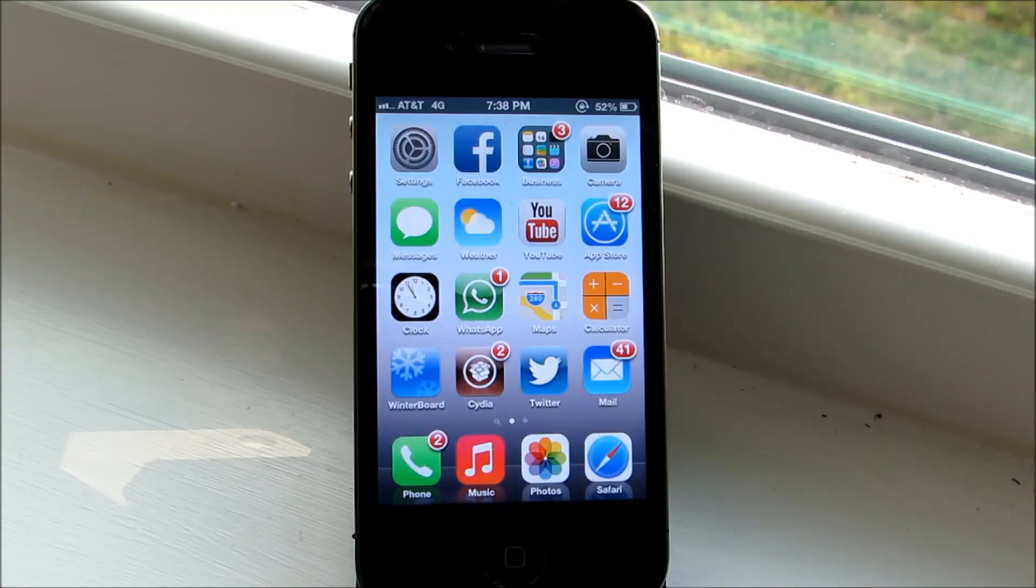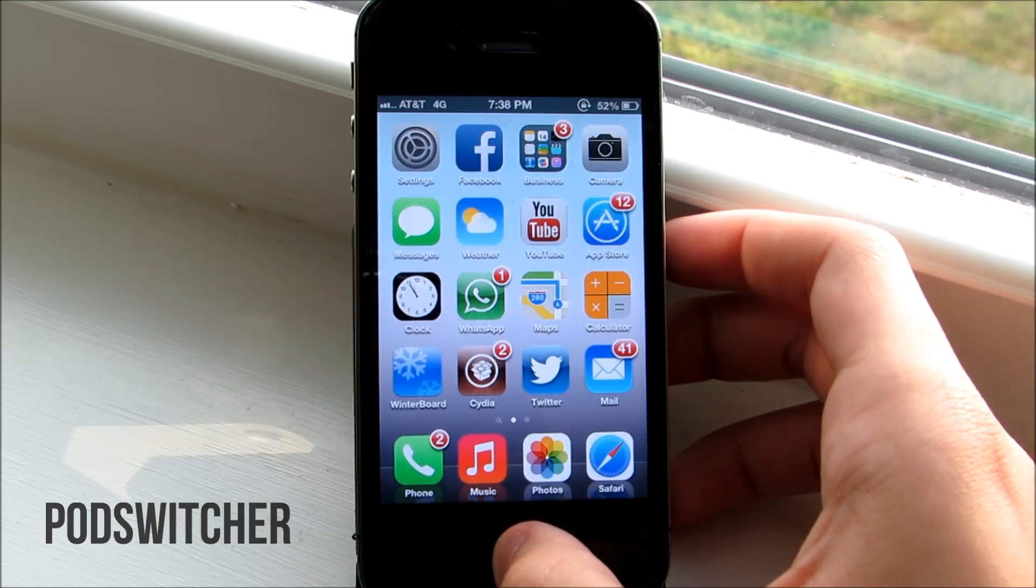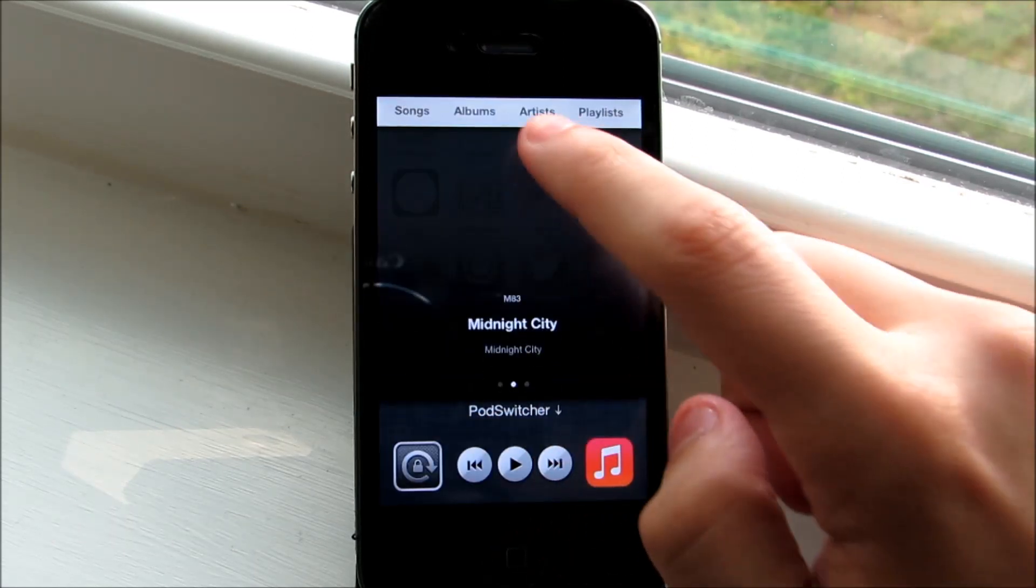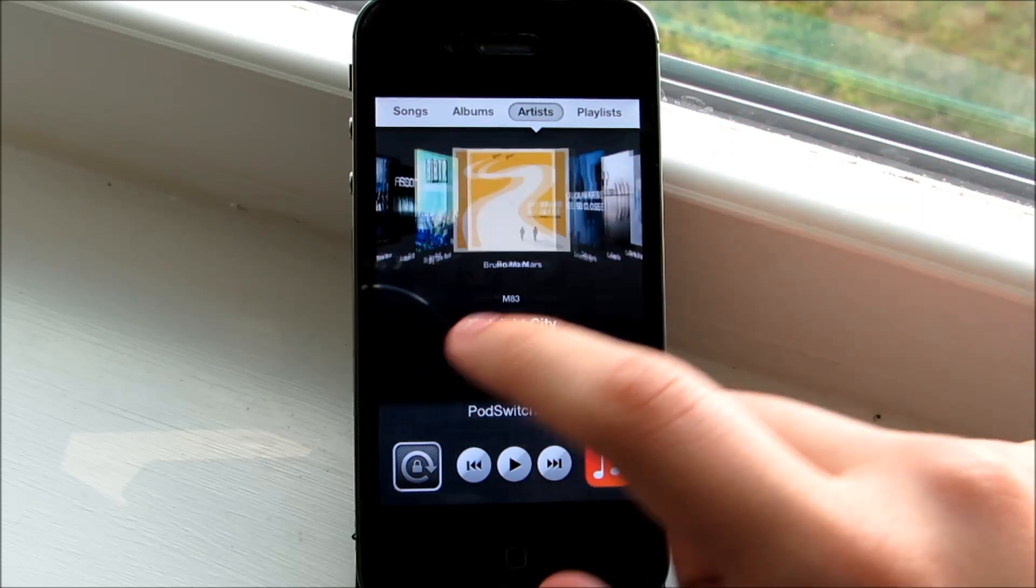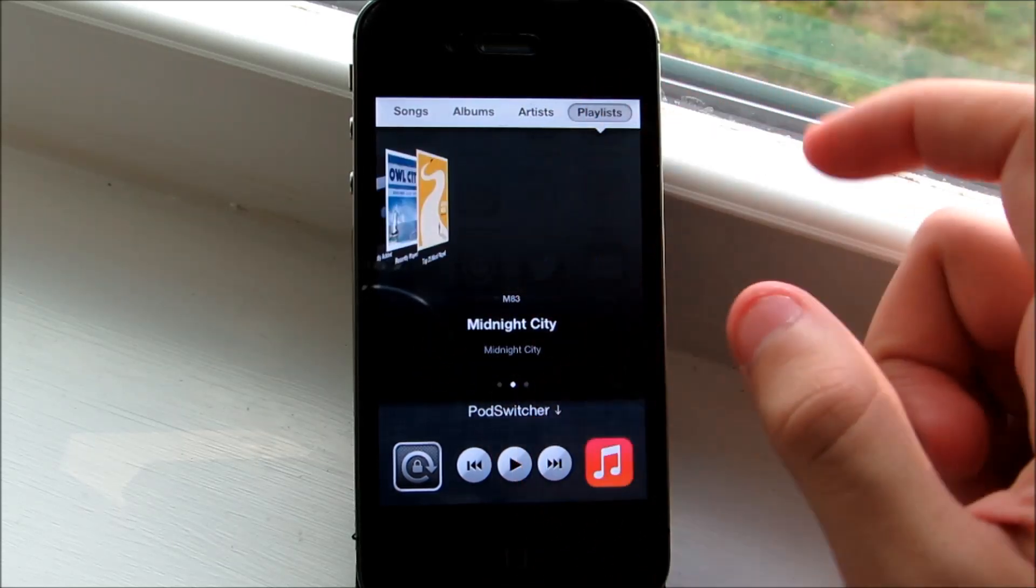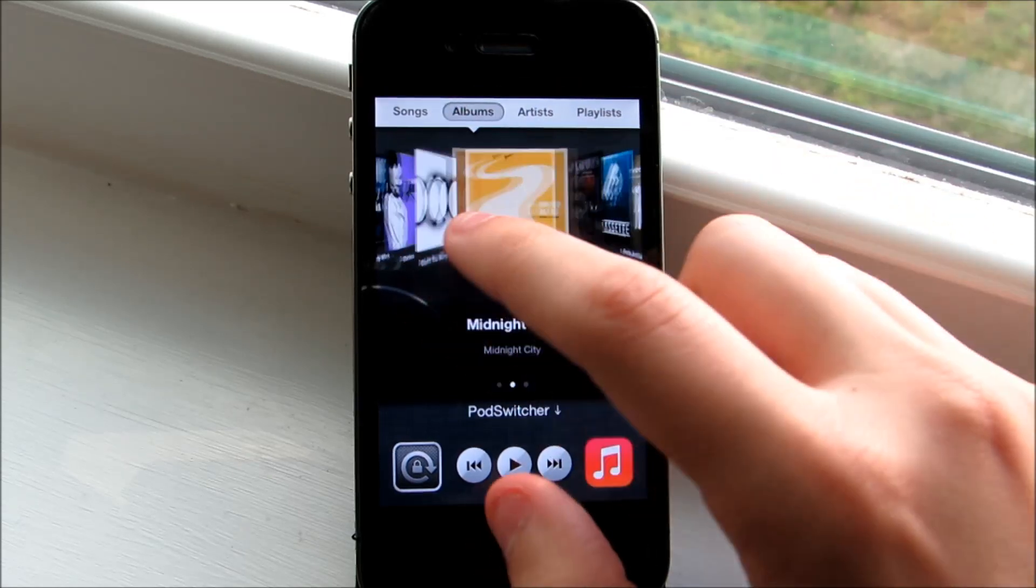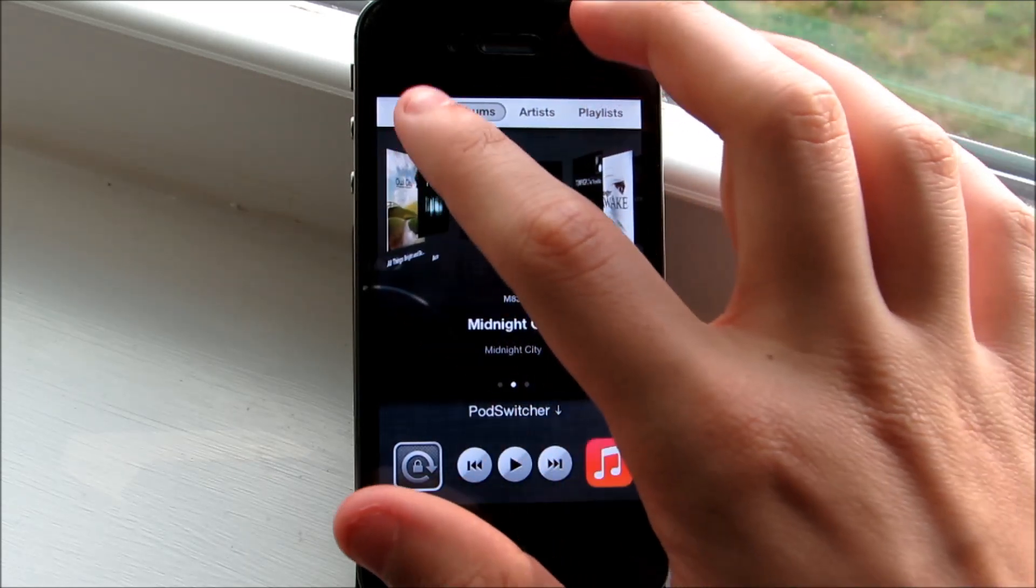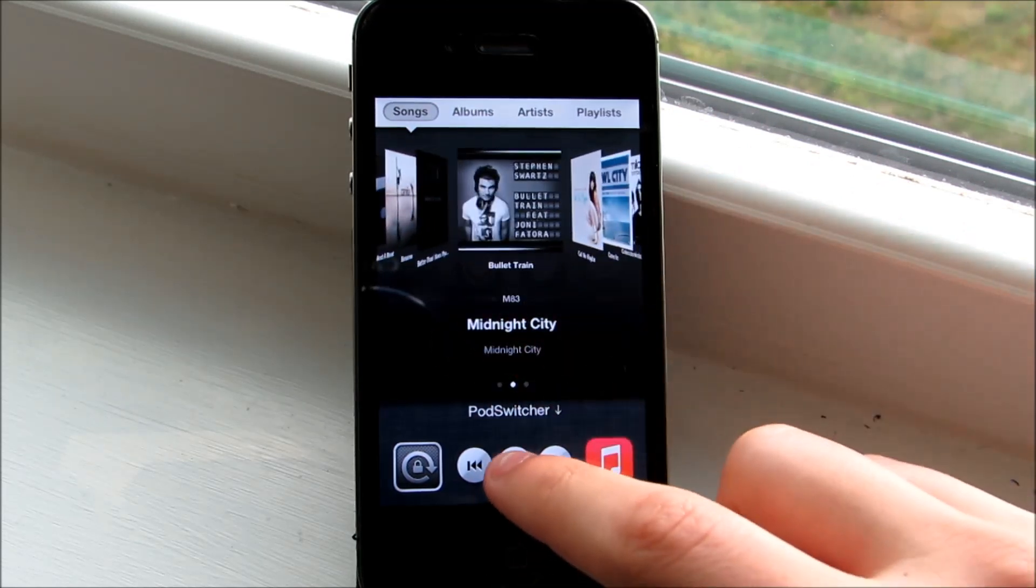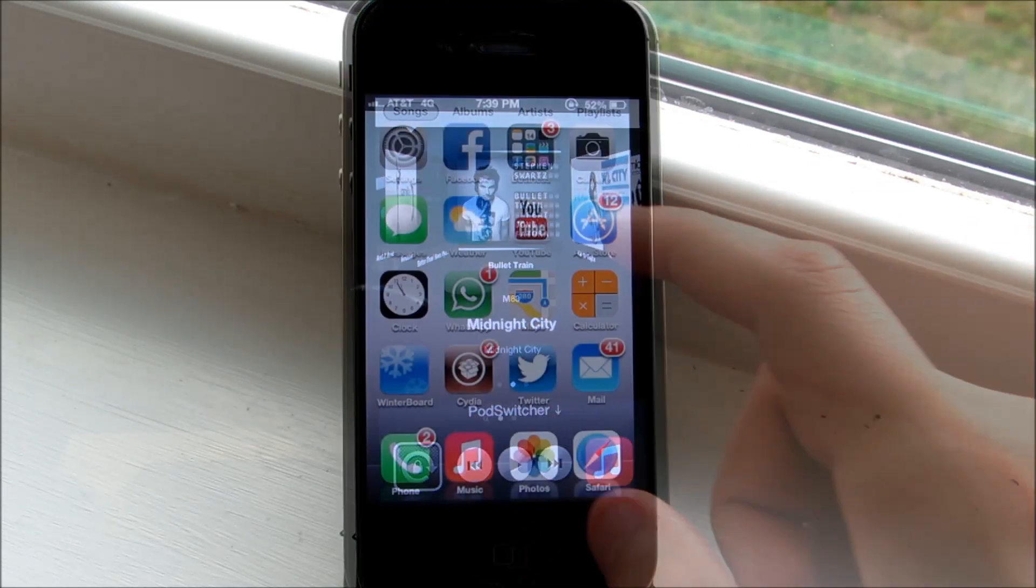The first tweak we're looking at is PodSwitcher. With PodSwitcher, you'll be able to access the multitasking feature, tap right here, and have a preview of the music app where you can choose between different songs, albums, and more. You can also see that the covers have a pretty cool cover flow effect, which you can change in the settings. While you play each song, you can take advantage of the music controls at the bottom here.